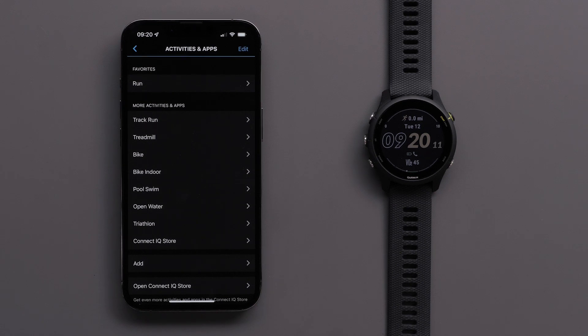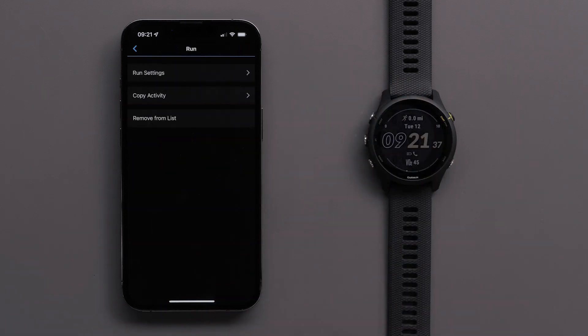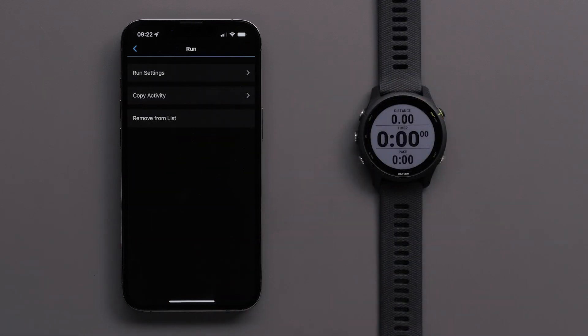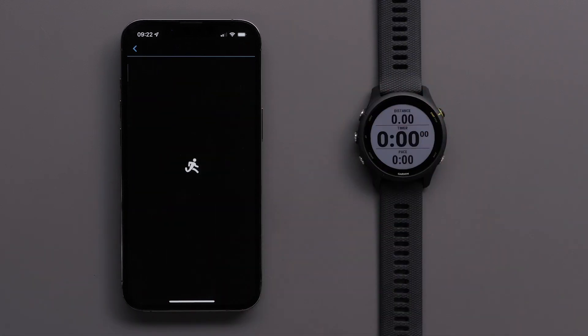For this video, we will customize the Run profile. Touch Run Settings followed by Data Screens.